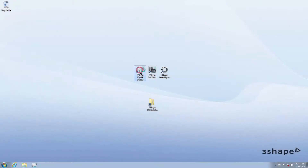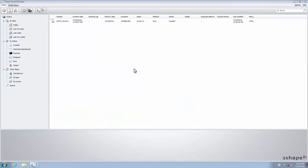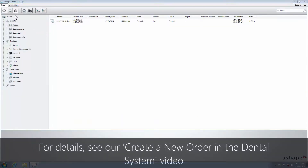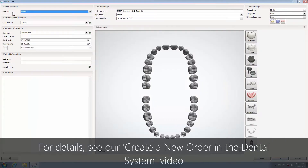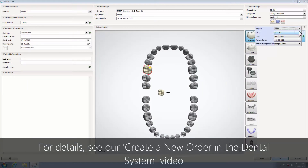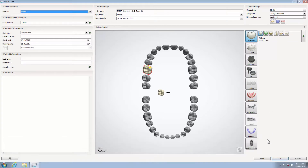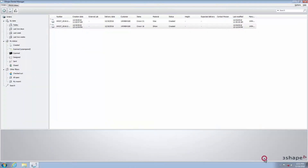Before scanning, please create a new order in Dental Manager. In the Scan settings, select Model, Antagonist Model, and Sectioned. Then create an order for a crown in Order Details. Click the Scan button to continue.